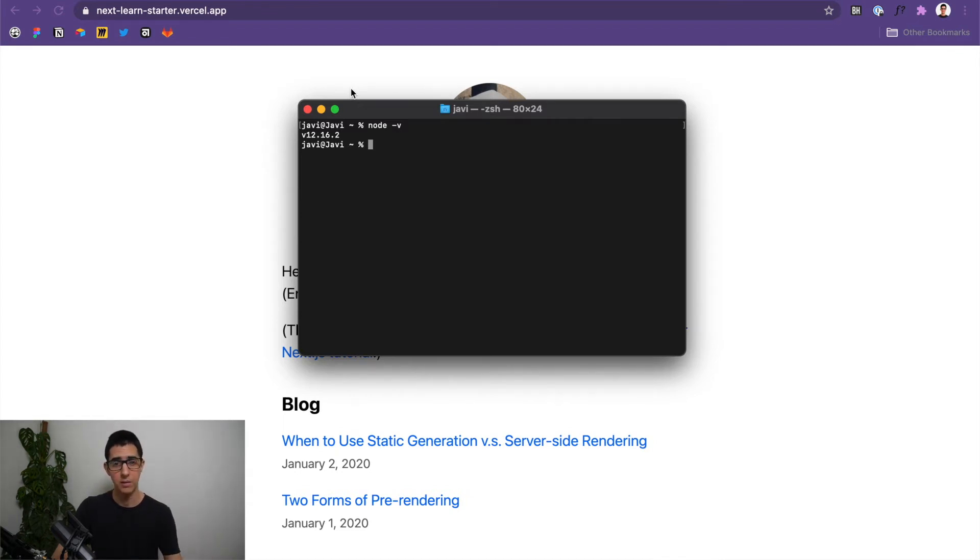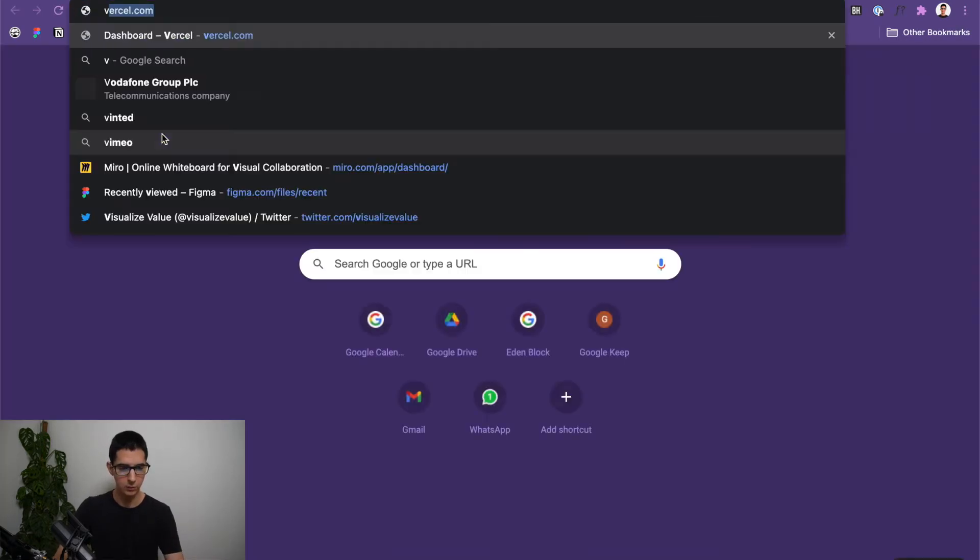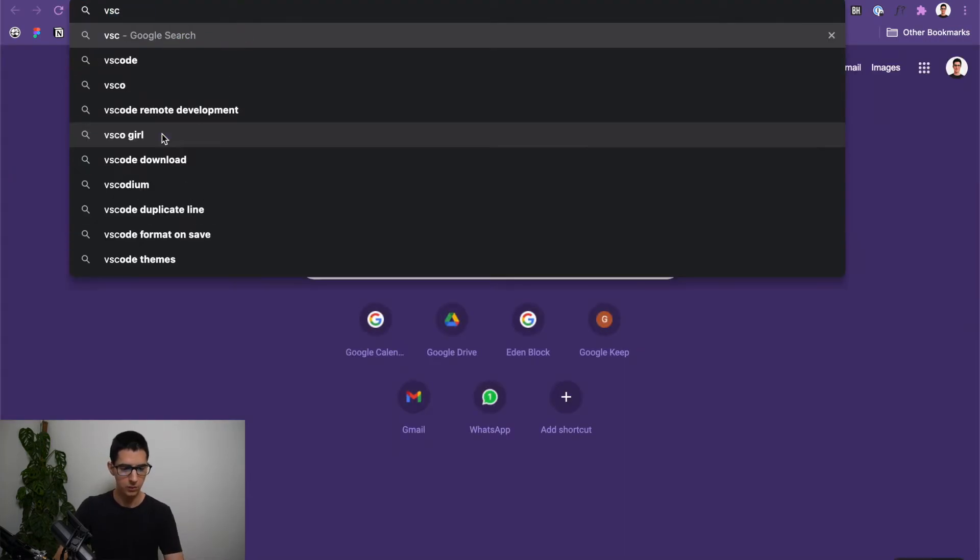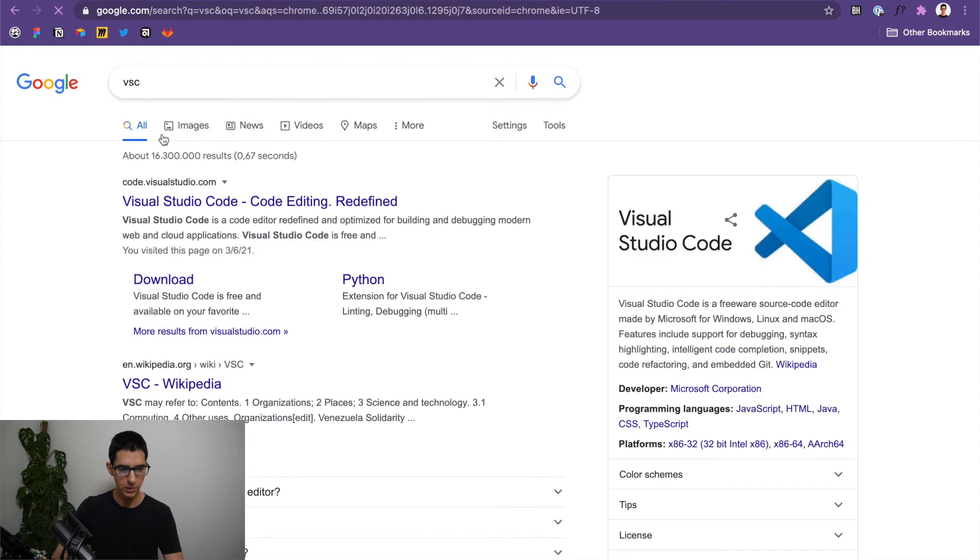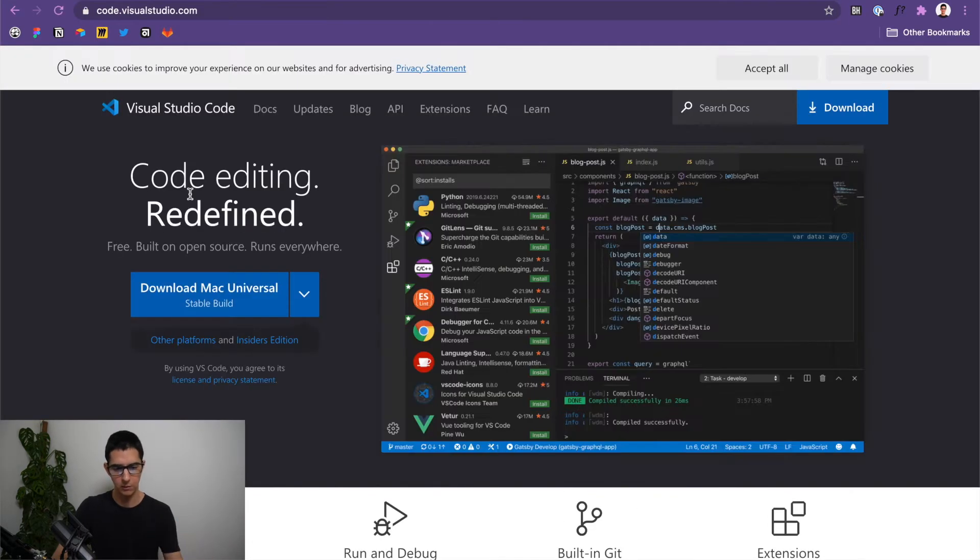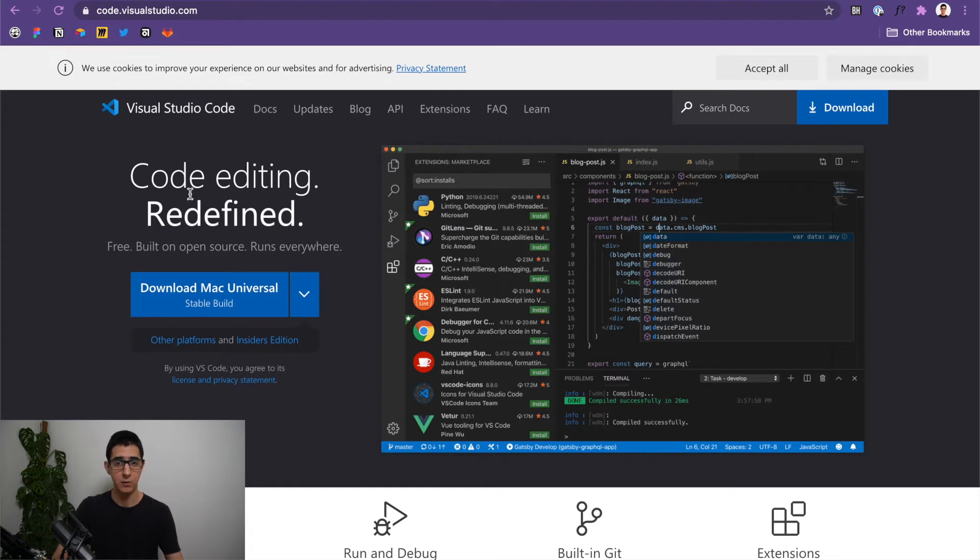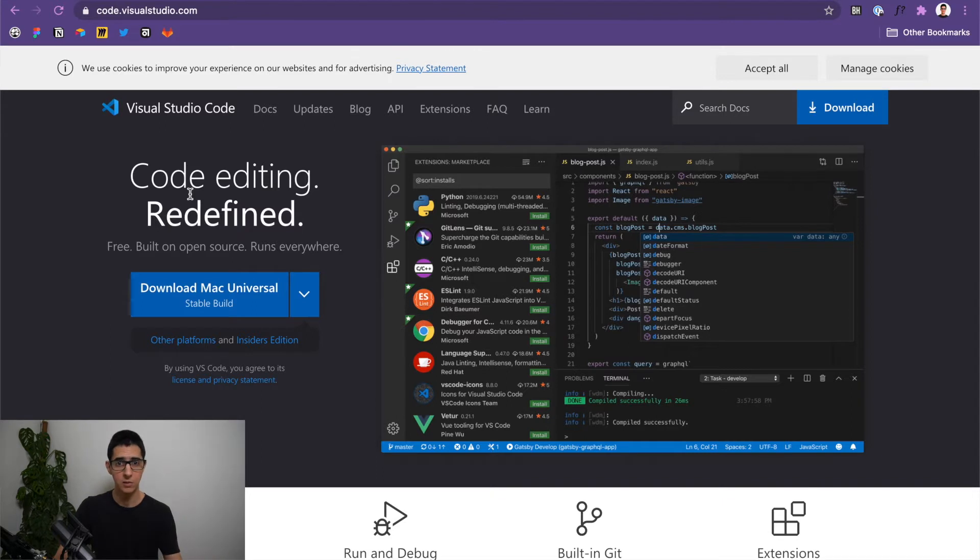The second thing you need is a code editor. And in my case, I am using Visual Studio Code. So you can find that here in the Visual Studio Code official website. This is simply an app that allows you to edit code. And this one in particular is built by Microsoft. Once you've installed Node.js and a code editor of your choice, we can come back here to our terminal.